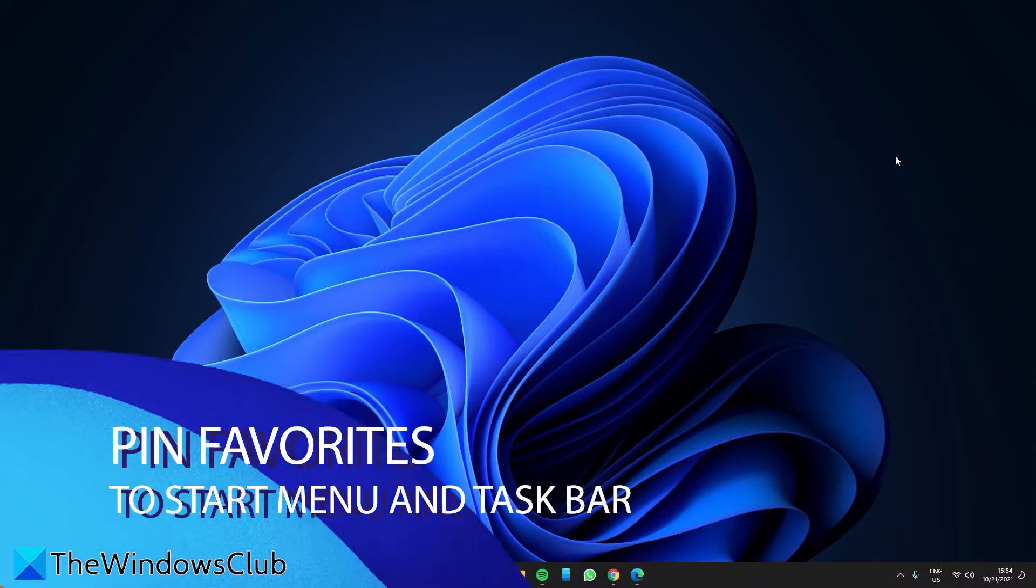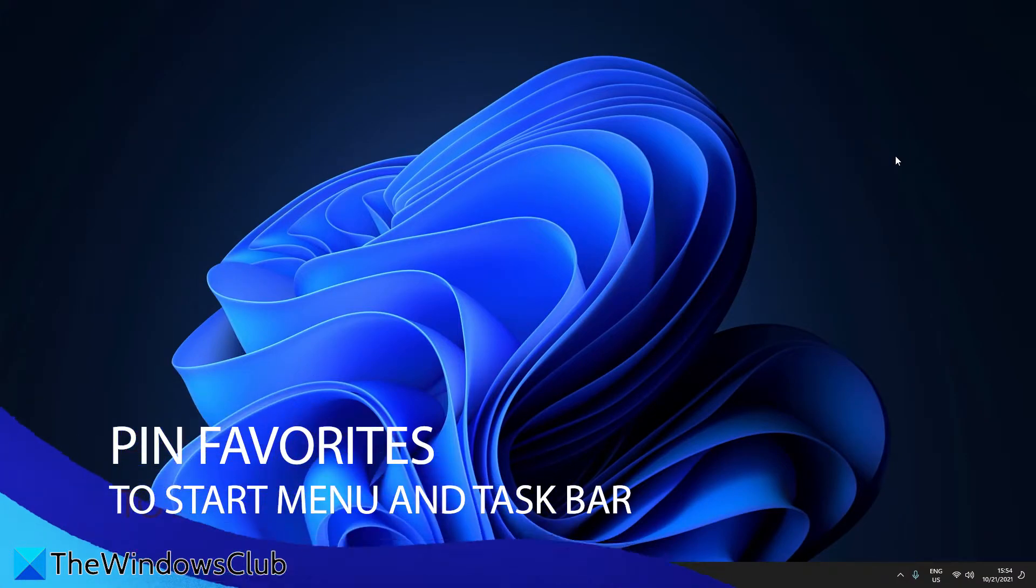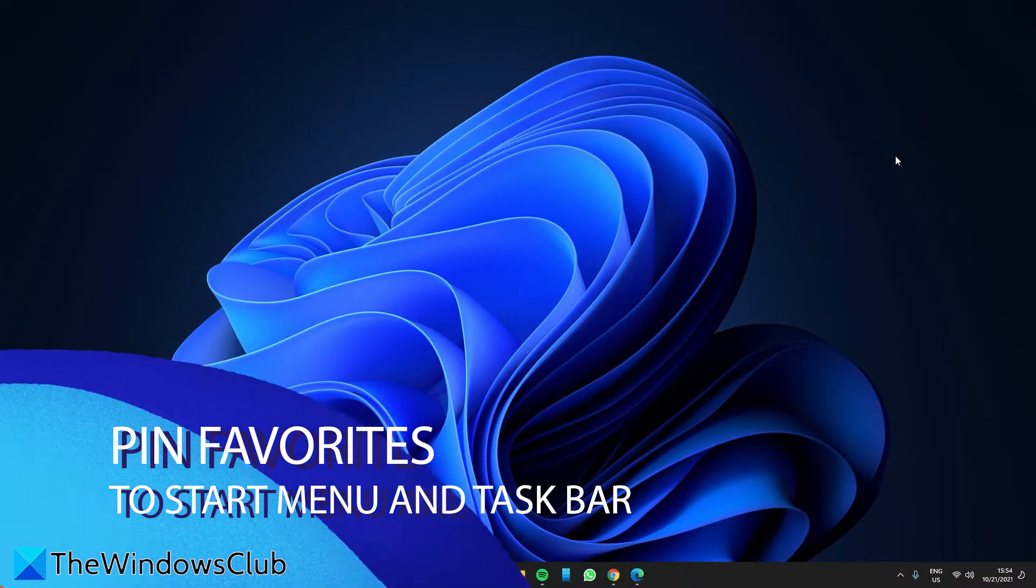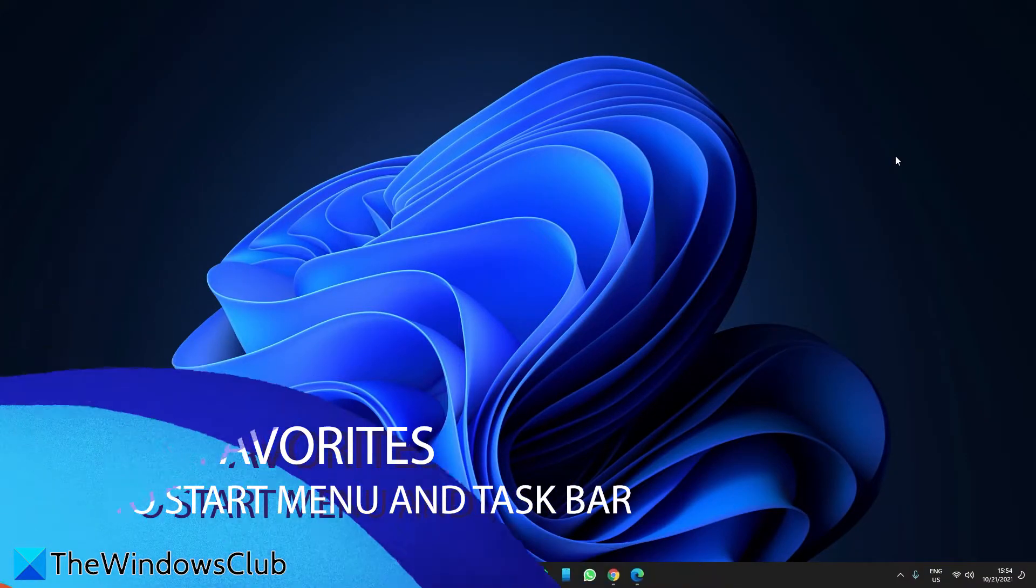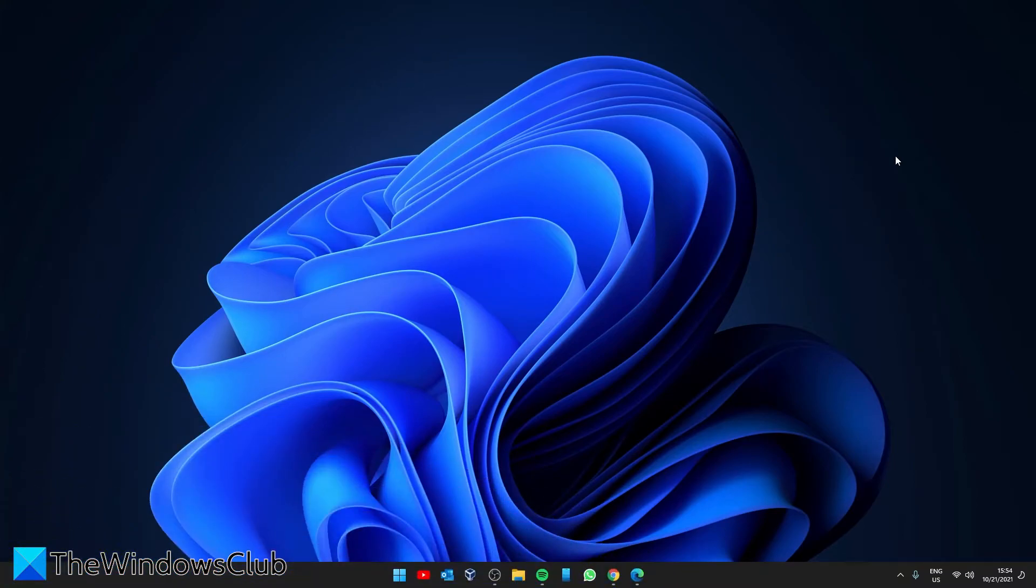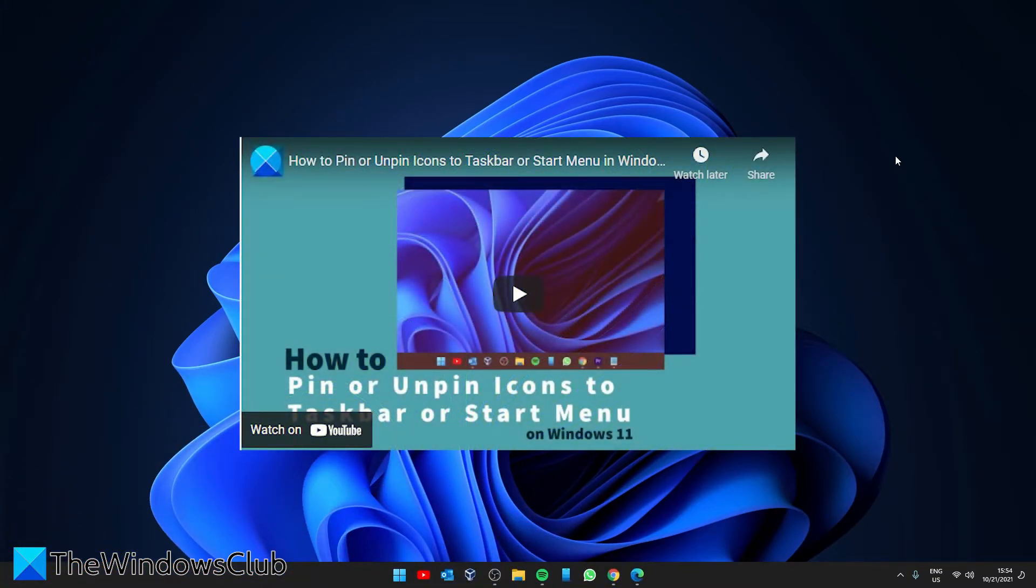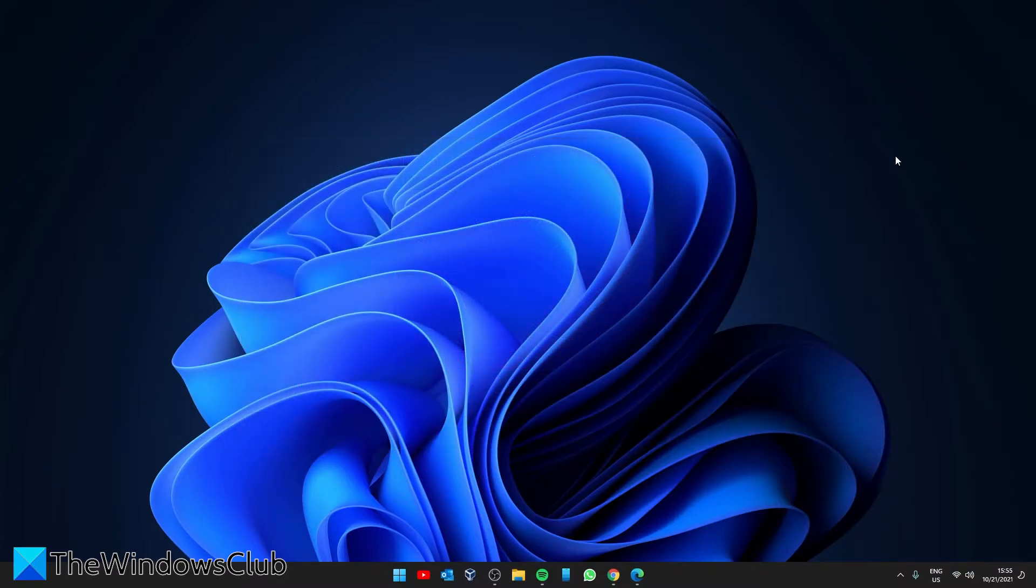Next, let's pin some of your favorites and most used programs to the Start menu and the taskbar, and remove ones that you don't need. We did a video just recently on how to do this in Windows 11, and we'll link it in the description.